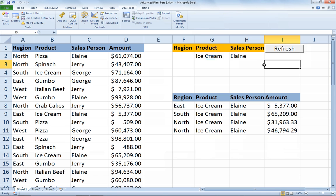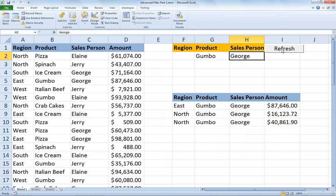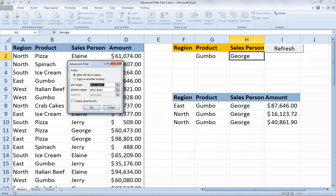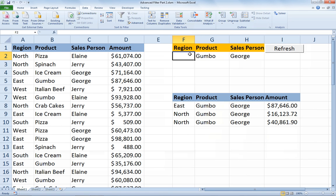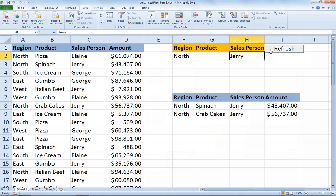Let's make sure it works. I'm going to change the product to gumbo and look at all the gumbo sales by George. I've changed my criteria and I'll simply click the Refresh button. My results are now changed because that reran the macro, which did all those steps of going to the Data tab, choosing Advanced, resetting the copy to another location, and clicking OK. If I change to the north region where the salesperson was Jerry and click Refresh, there are all the north region sales by Jerry. That's how we can use a macro to automate a process that would take several clicks and reduce it to one.